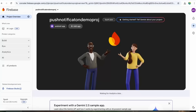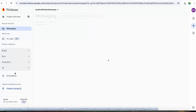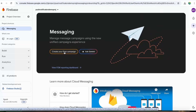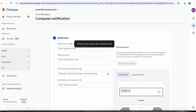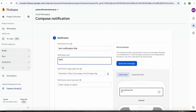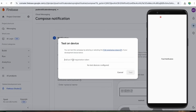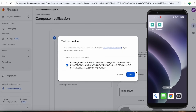Let's go to our Firebase panel and navigate to the Cloud Messaging section. Create your first campaign — Firebase notification message. Let's add a test notification title and test notification text. Click 'Send test message', add the FCM token in the provided field, put the app in background mode, and test it.